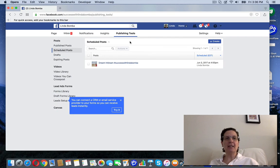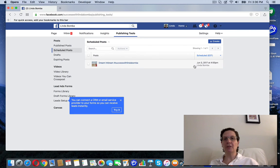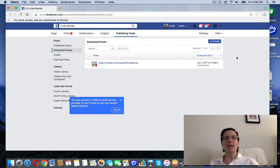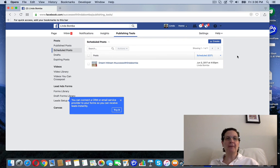And you can see here in my scheduled posts that that post is going to be posted tomorrow, June 3rd at 4 p.m. So that's how you schedule a post on your Facebook fan page.